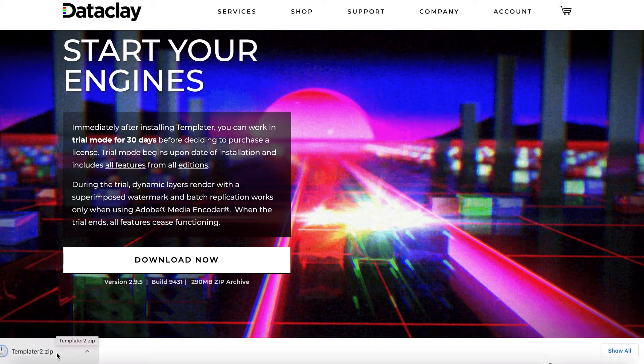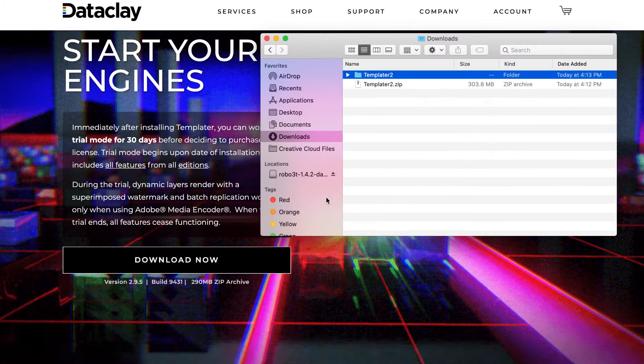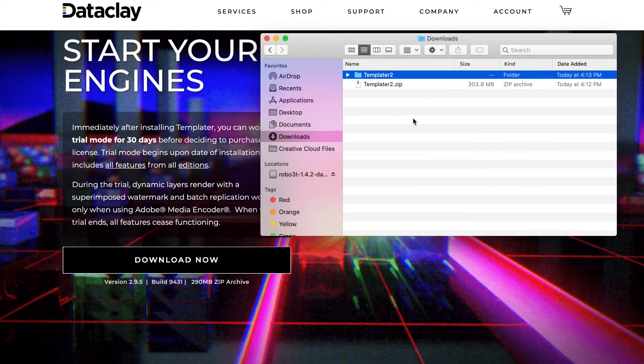Once you've downloaded the installer, you can find it in your Downloads folder. Depending on your operating system, your next steps will vary a little.